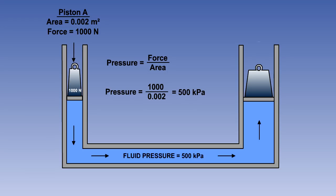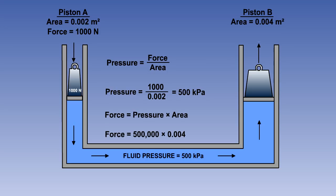According to Pascal, this pressure will be felt throughout the whole system. Piston B has an area of 0.004 square meters. It will therefore be able to support a force of 500,000 multiplied by 0.004, which is 2000 newtons.